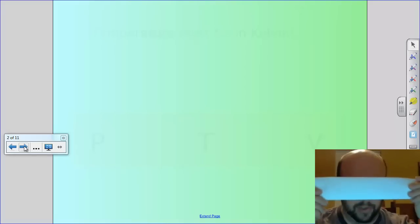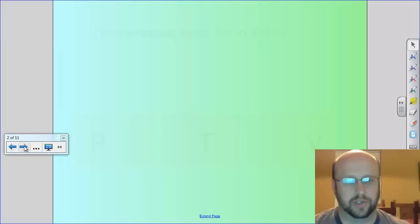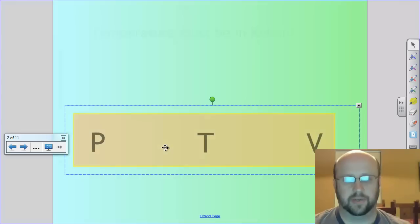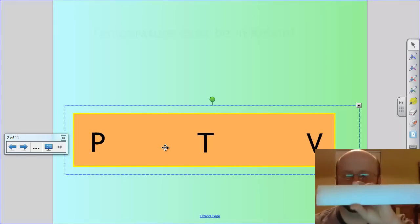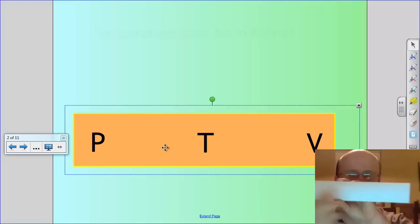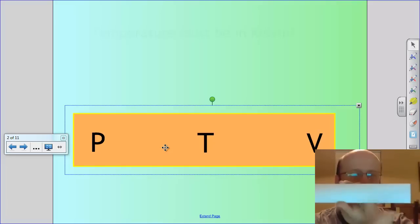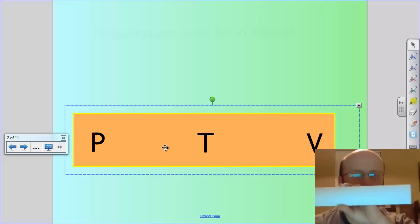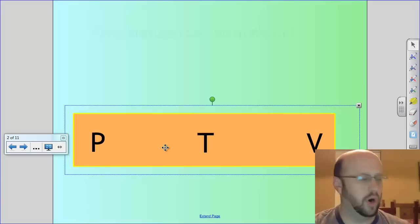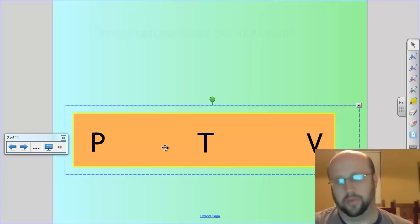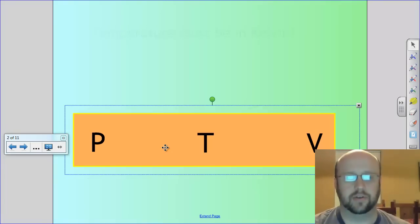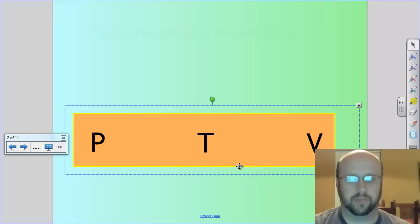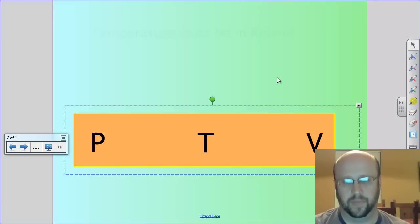On that folded paper, I want you to write these letters: P on one side, a V right in the middle, and then a T on the far other side. Those stand for our three terms we're going to be worried about for all of our gas laws — pressure, temperature, and volume.